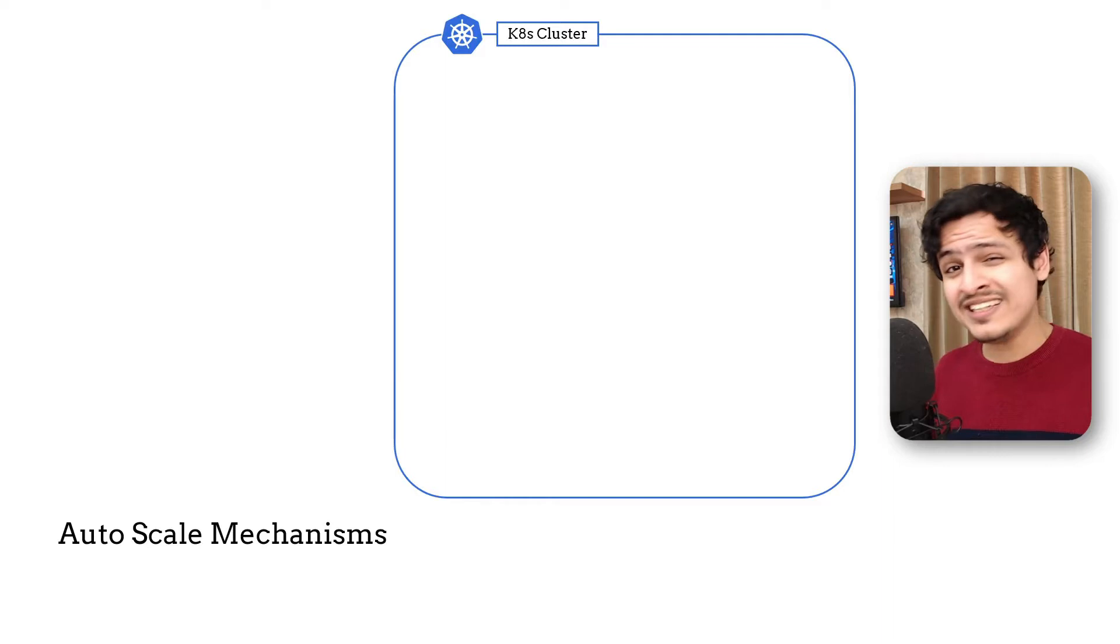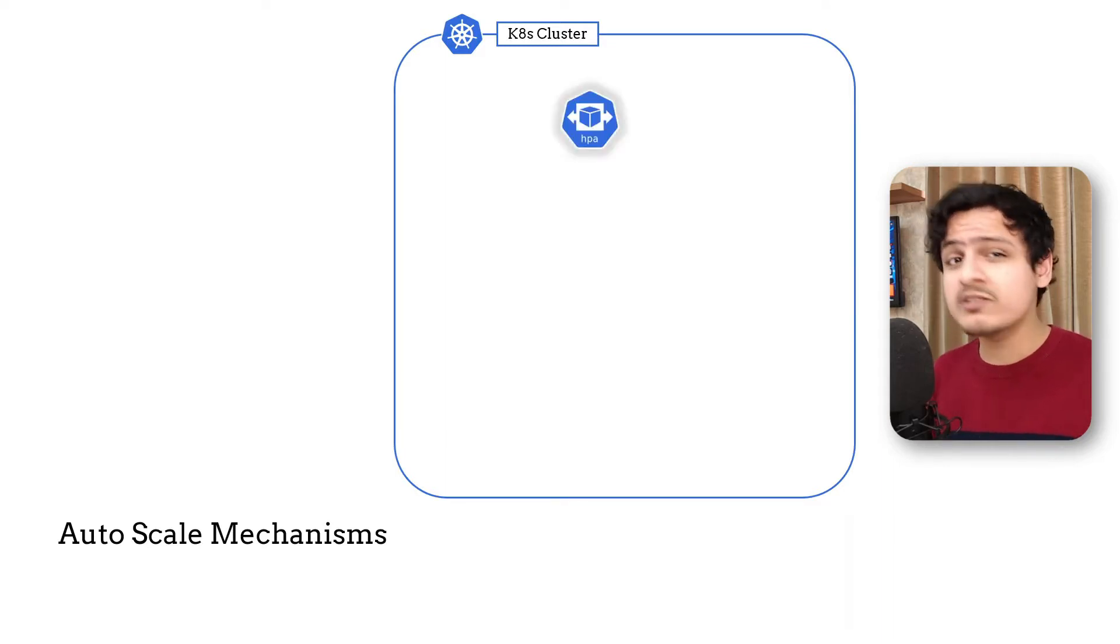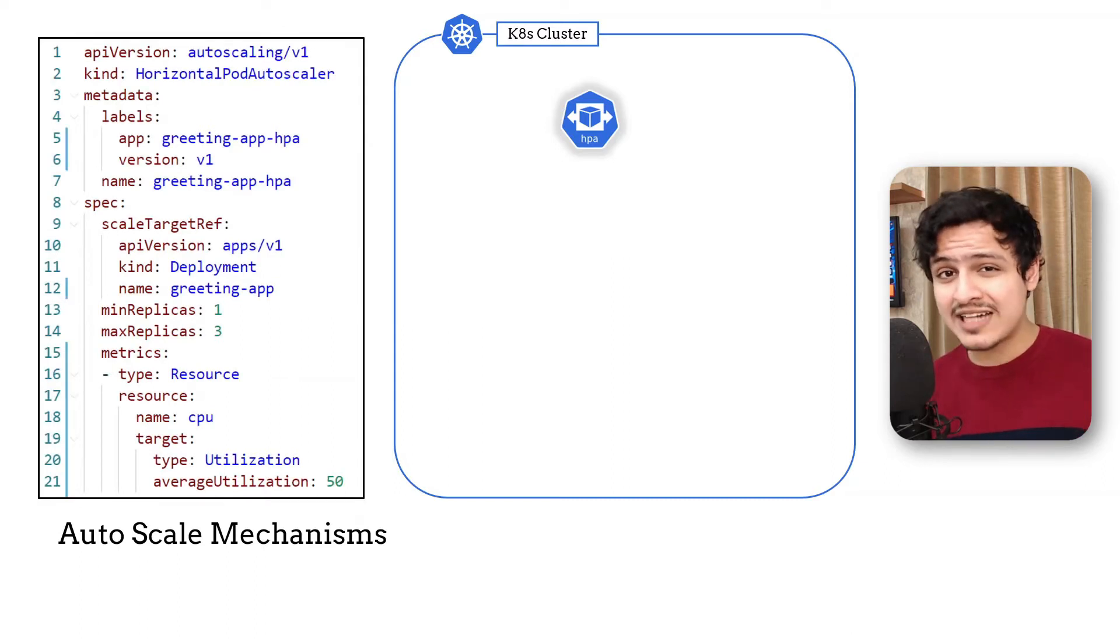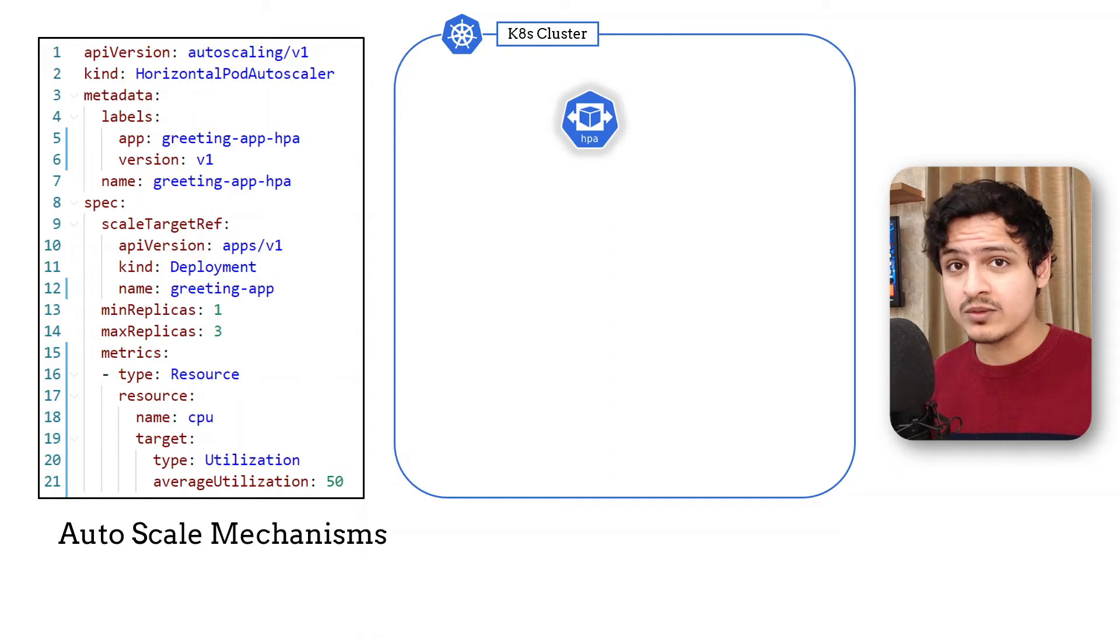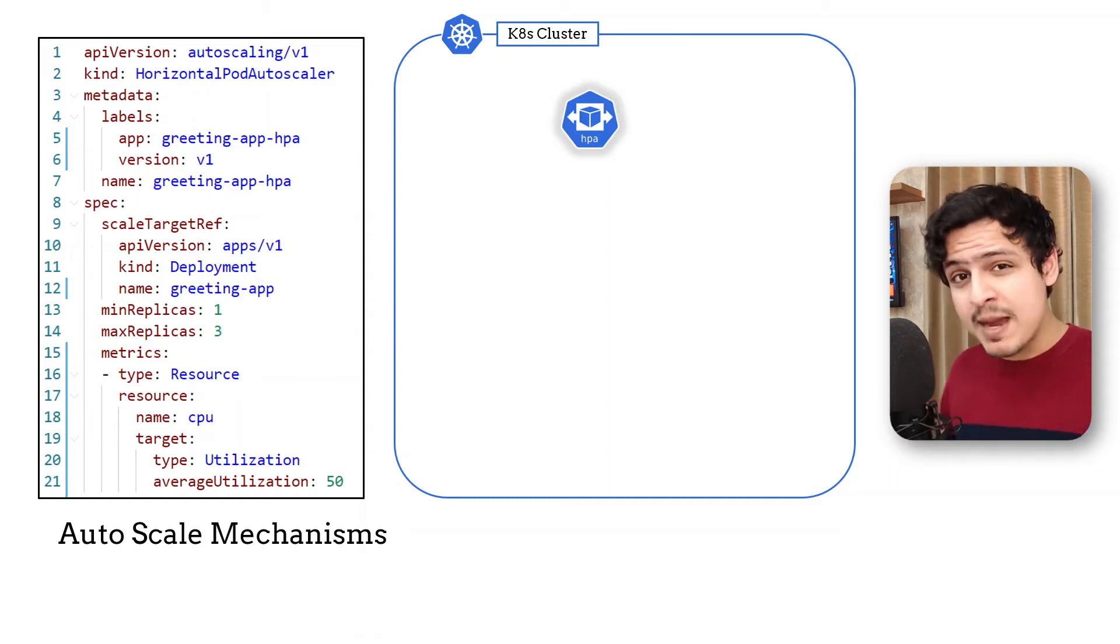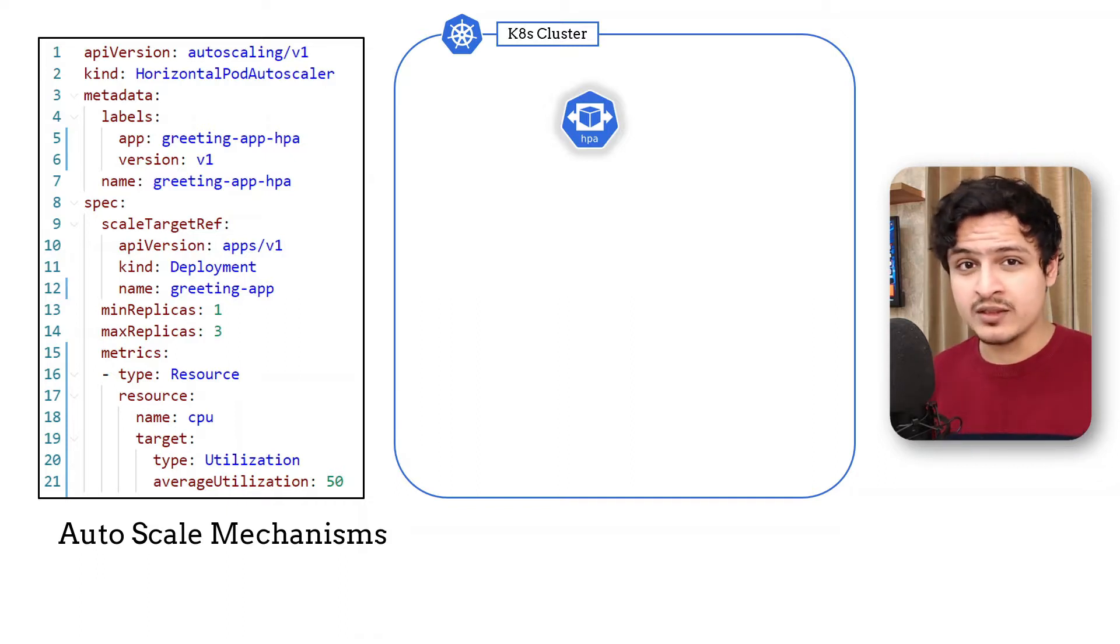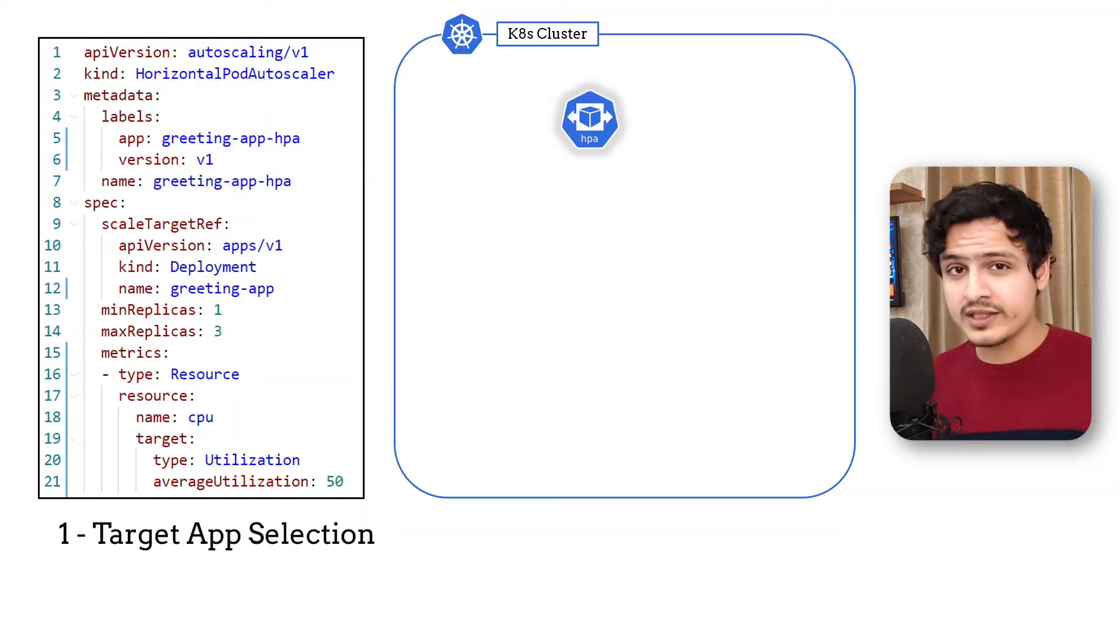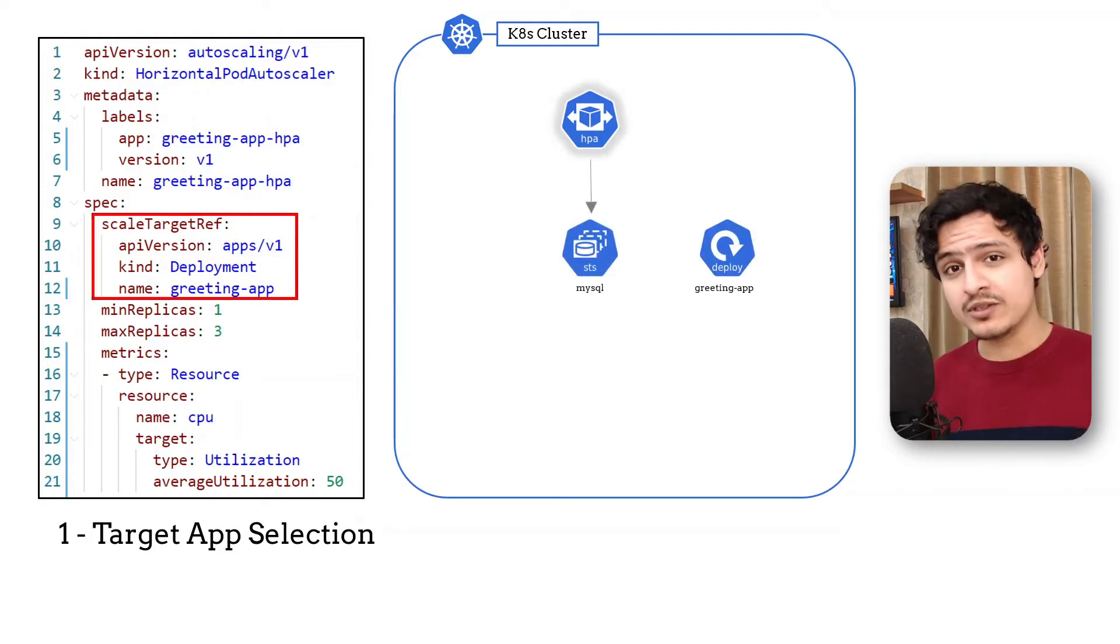We already know that in Kubernetes, the horizontal pod auto scaler is responsible to auto scale our apps. This is how a fully sketched out version of an HPA object looks like. Let's break it down. There are six fundamental controls one must remember when it comes to auto scaling. The first one is actually a no brainer. We need to start by selecting the target we want to auto scale. This is mostly a deployment or a stateful set. This can also be an Argo rollout object we saw when we spoke about canary deployments.